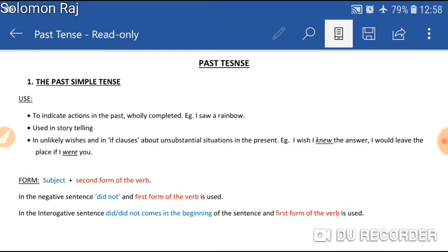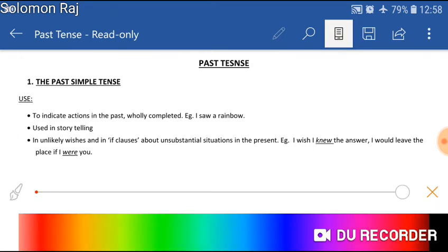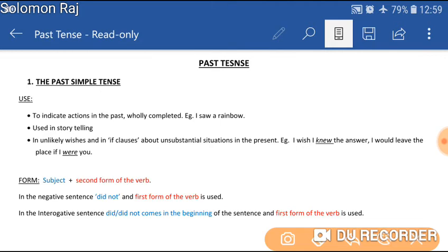Let us start with the simple past tense. As you can see here, the simple past tense is used to indicate actions in the past. For example, we have given an example here which says 'I saw a rainbow.' This action happened in the past. This tense is also used in storytelling.